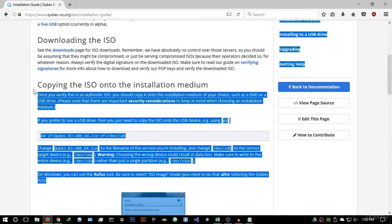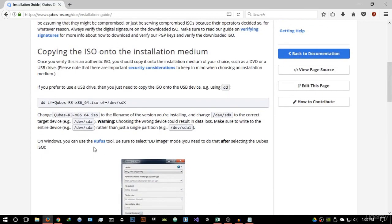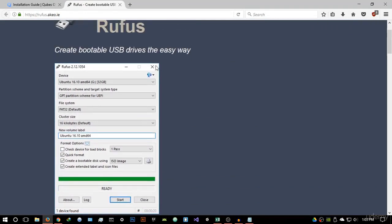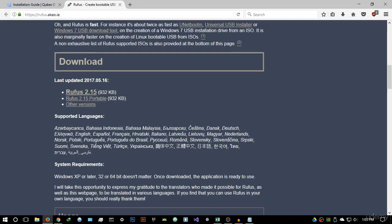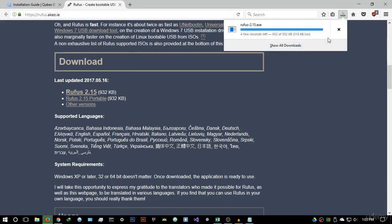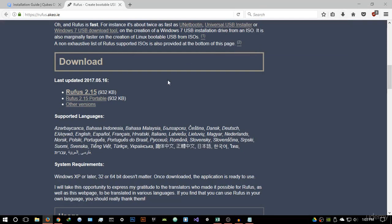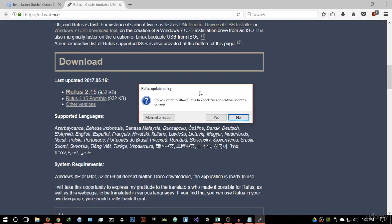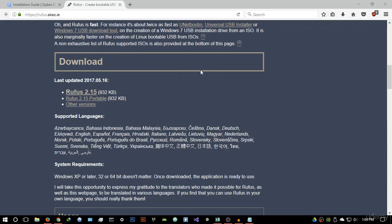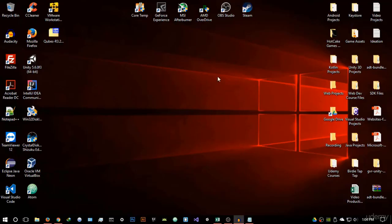The guide tells you to use the Rufus tool — that's basically a program that allows you to create a bootable USB drive. Just download it from the website; it's a very small file at 932 kilobytes. Run it, accept the permission, skip the update check, and let it open up.